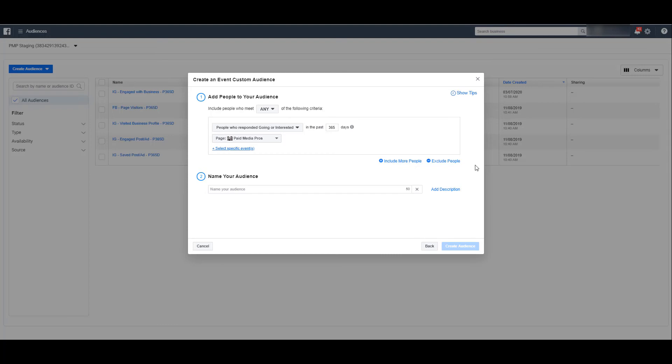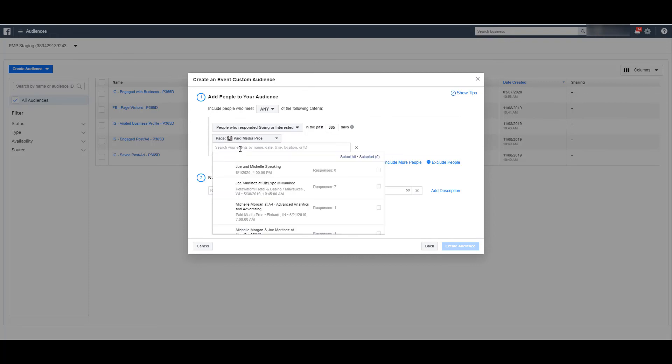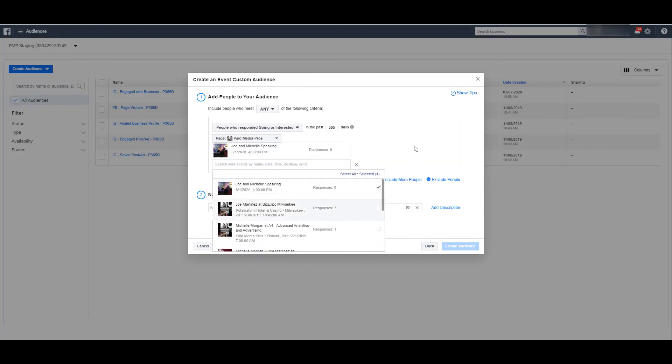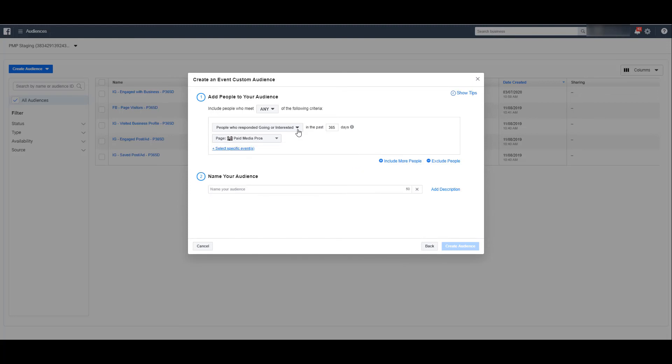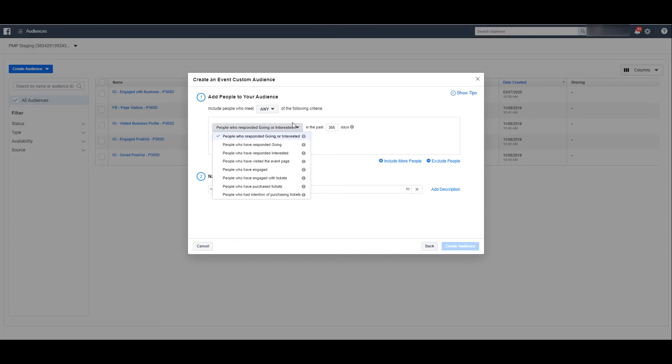Now, if you have large events and you want to get more segmented with your audiences, you can choose select specific events and choose the events that you want specifically considered for this custom audience. I'm going to remove this specific event and let's look at the other options we have for creating event custom audiences.